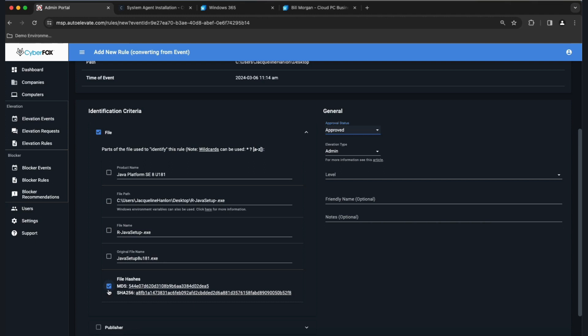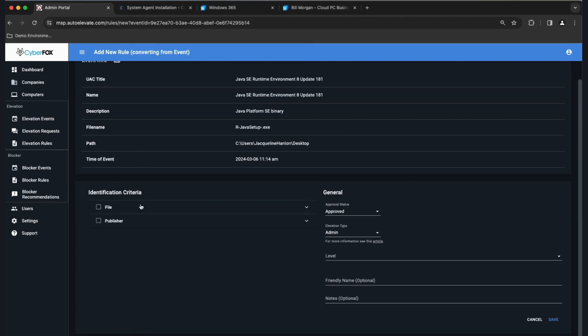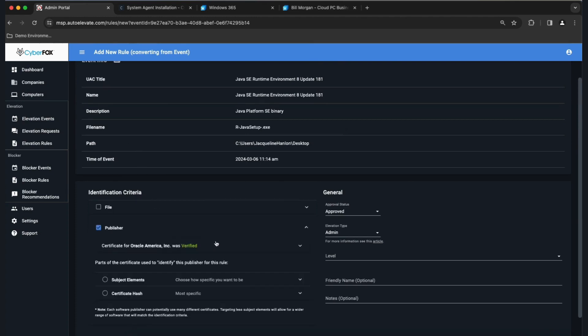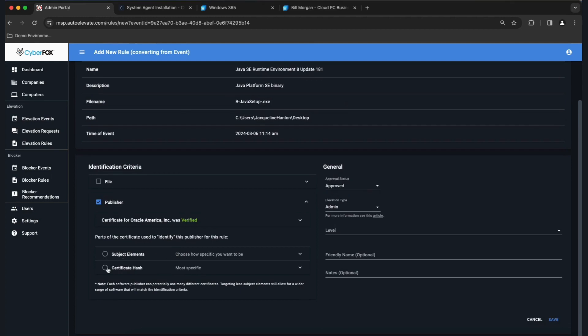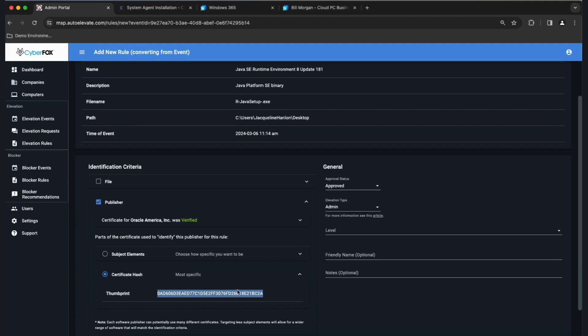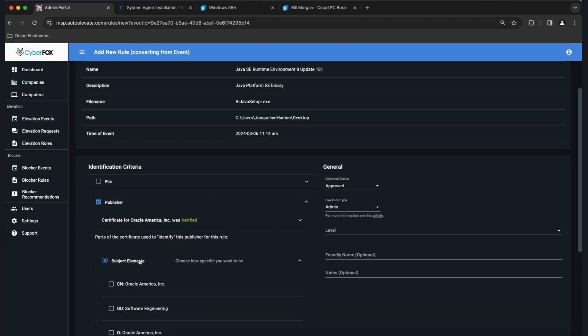We're going to ignore file attributes for a moment and look at Publisher Details. You have two choices: the Certificate Hash, which is the unique thumbprint for this specific certificate, or Subject Elements. If I make a rule based on the cert hash and we have two Oracle certificates, I'd need to make a separate rule for each thumbprint. If you want a more open rule — one rule to rule them all — you can use Subject Elements instead.